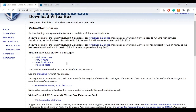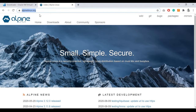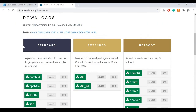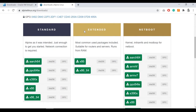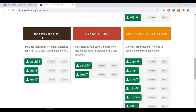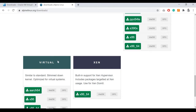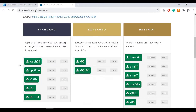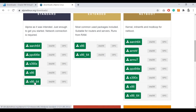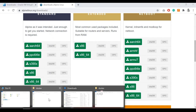Apart from that, we need another ISO image for Alpine. Go to alpinelinux.org, click the download button, and you can see different flavors available — Standard, Extended, Raspberry Pi, and also some virtual options. For our demo we are using the standard 64-bit Alpine Linux. Click on it and it will start downloading. I have already downloaded both.